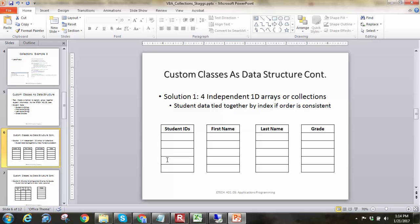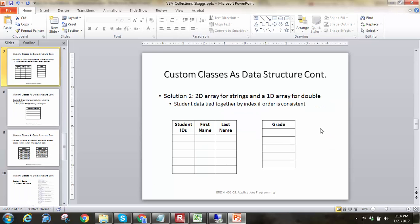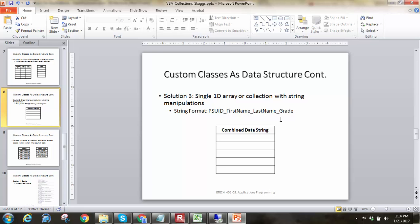One is to have four independent 1D arrays for student ID, first name, last name, and grade. We'd have this as a long integer. We'd have first and last as strings, grade as a double. And then, if we kept them all in the same order, we'd always be able to reference an individual student's items to each one of those by knowing their index. Other things we could do is we could have one 2D array and one single D array. We could store the ID now as a string, keep it with the strings associated with first and last name, and then have a double for grade. That would be another one where order would tie them together as well.